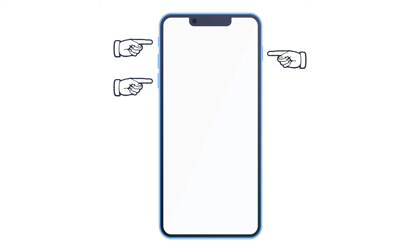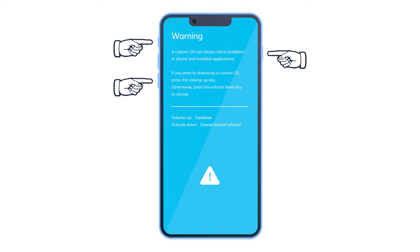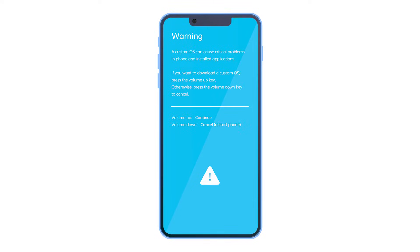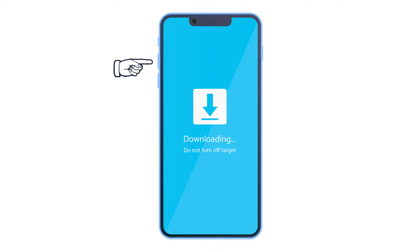For Samsung devices with the Bixby key, power off the device and long press the power, Bixby, and volume down buttons altogether. Release the buttons when seeing the warning screen and press the volume up button to enter Samsung download mode.